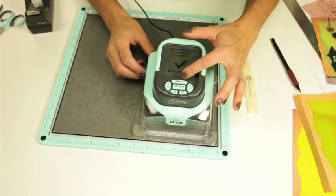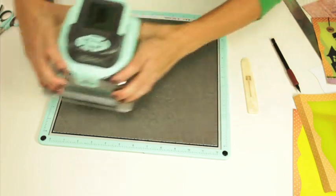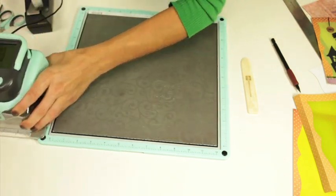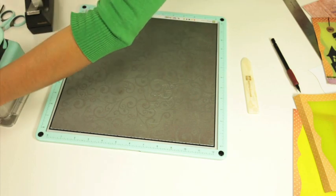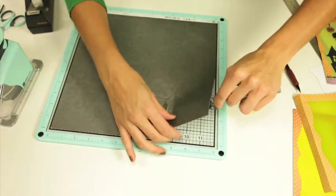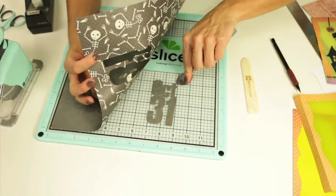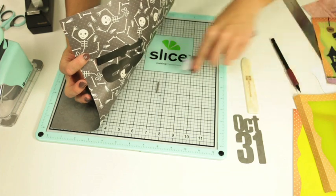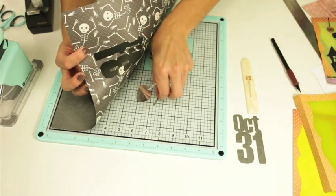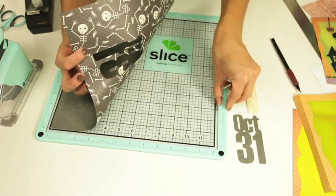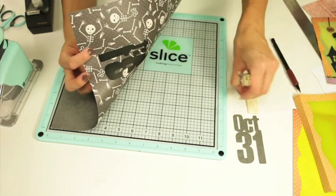So once the cutting is complete you can press menu. You can take your shape off using your spatula. So that's the first one and then I would cut one more for that one.